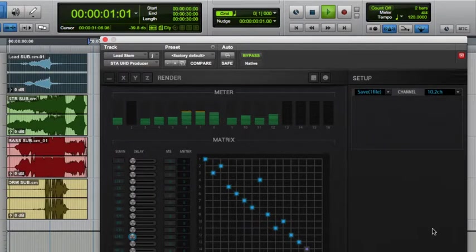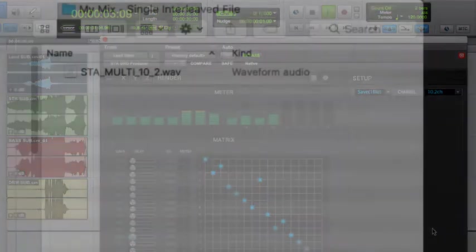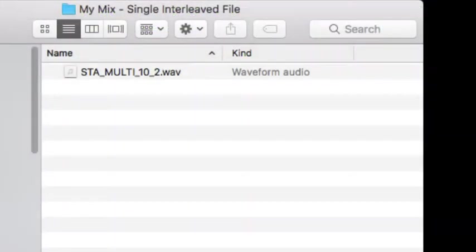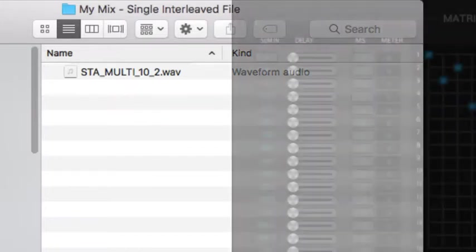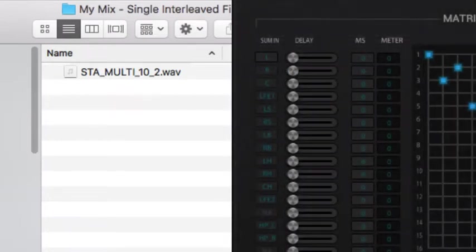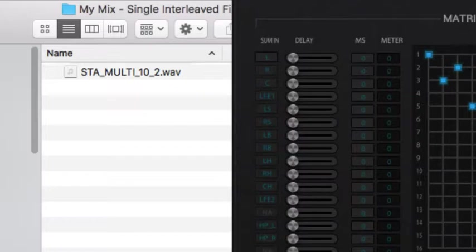The difference is in the result. You'll now see that we have a single file of my 10.2 mix named STA Multi 10.2. Embedded in this single file are the individual channels of the mix in the same order as they appear in the y-axis of the matrix section of the STA UHD Producer plugins mix window.